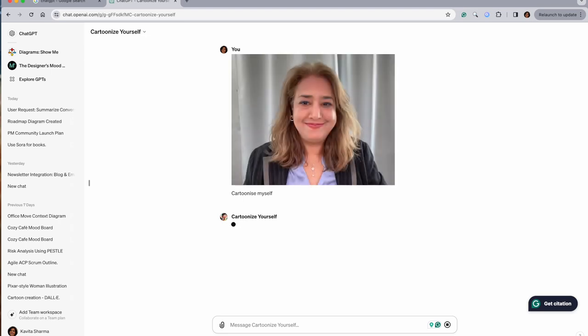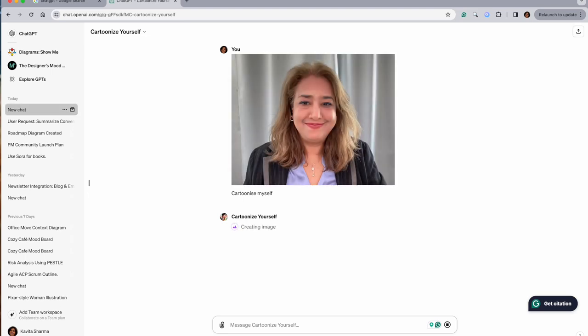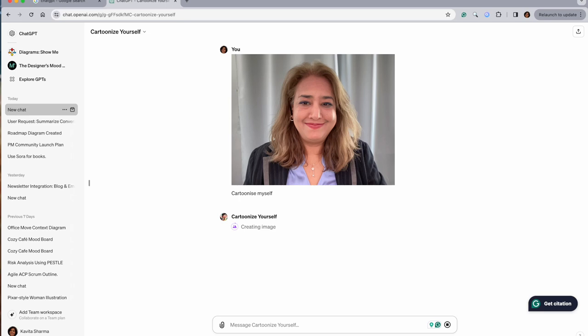So this is the photograph which I have clicked. Let's see how it's gonna do this stuff for me. It's creating an image. Let's see how it's gonna turn out - takes some time.